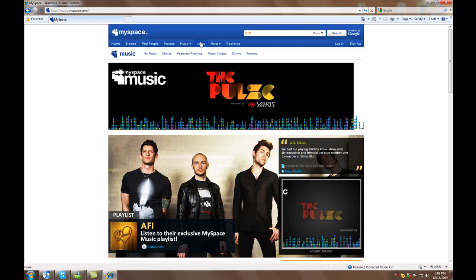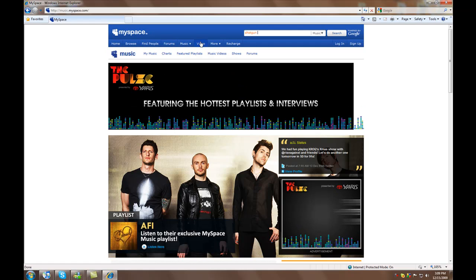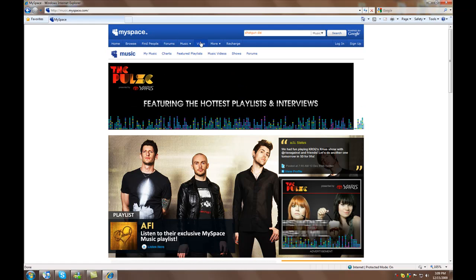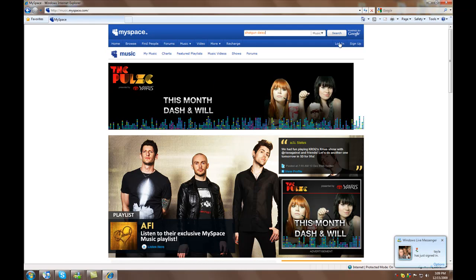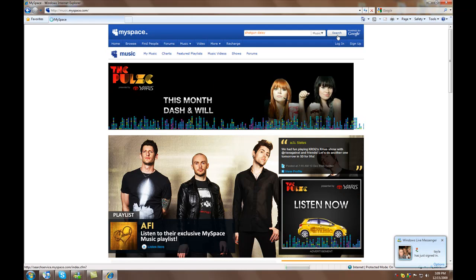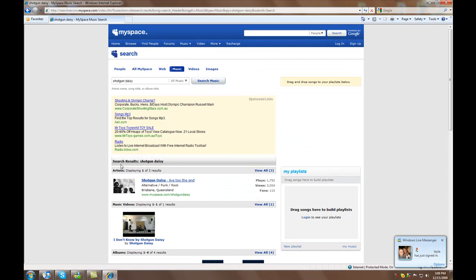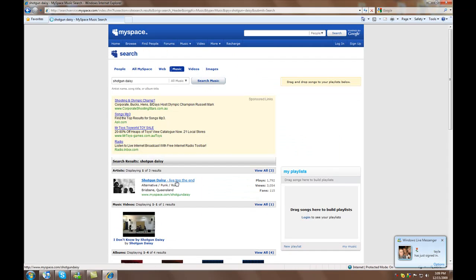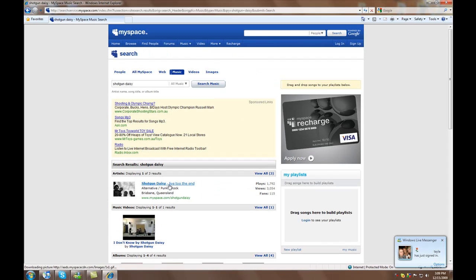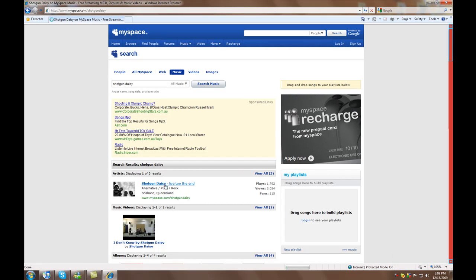I want some of their new songs which they haven't posted anywhere online to download. Since they're not a big band, they're not on LimeWire or anything like that. Shotgun Daisy is the artist.